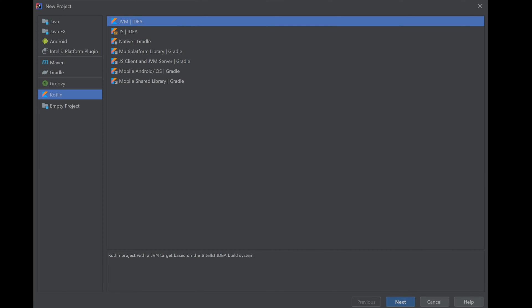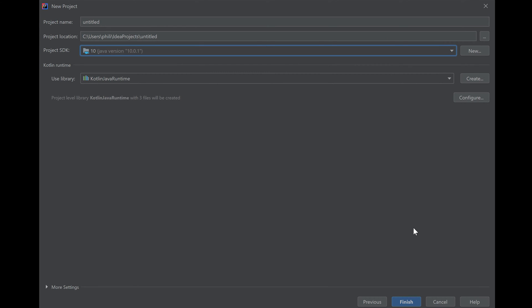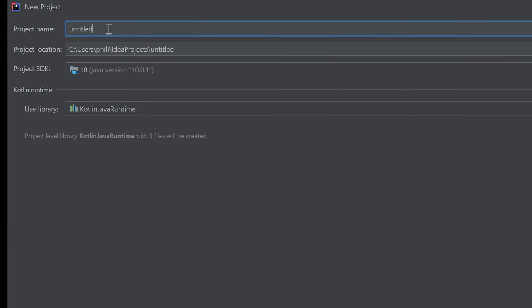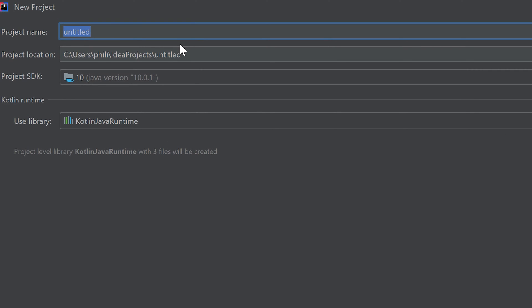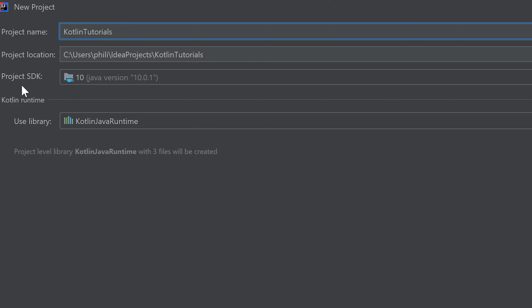So we click on next. Here we can choose a name for our project. I'll name it Kotlin Tutorials. And below there we have to specify a project SDK.